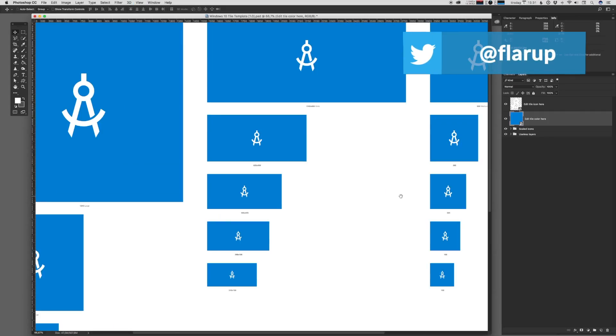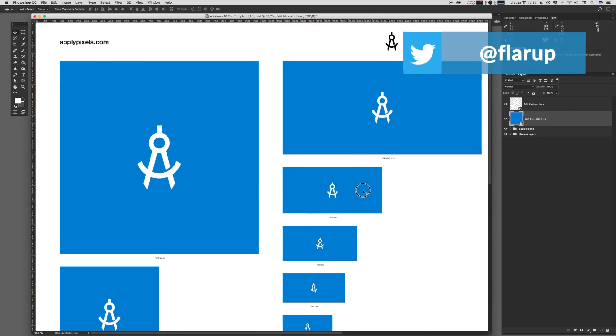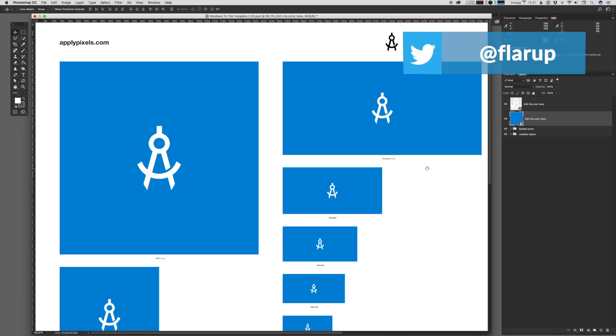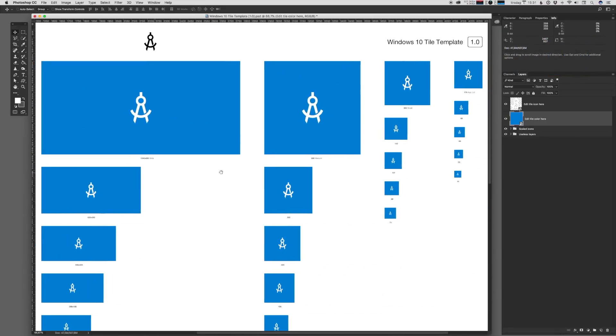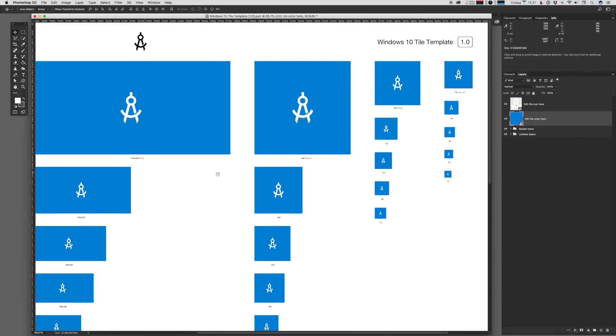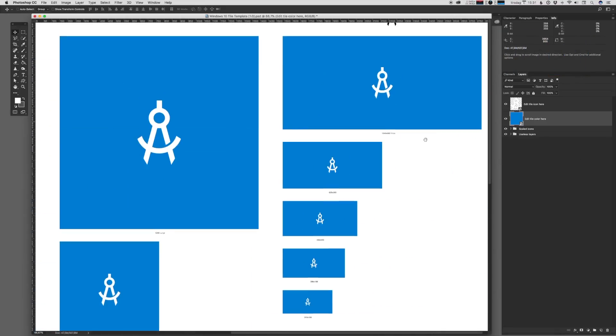Hi, my name is Michael, and in this video I'm going to show you how to use the Windows 10 tile template that you can get from applypixels.com.